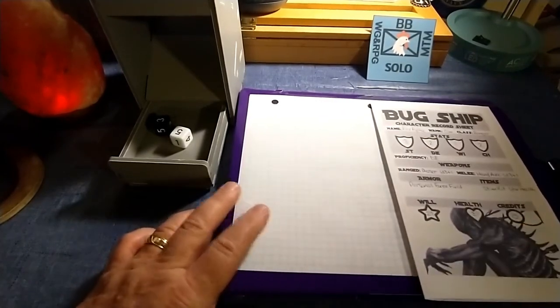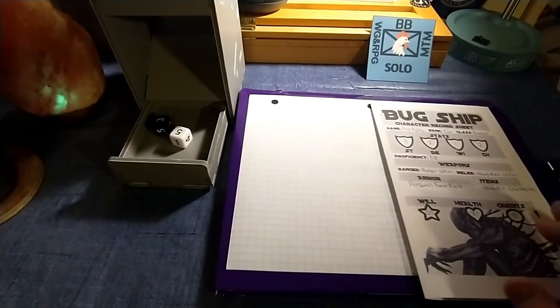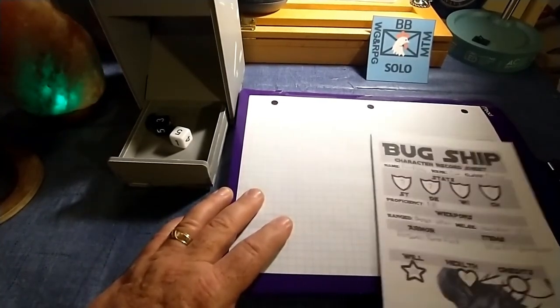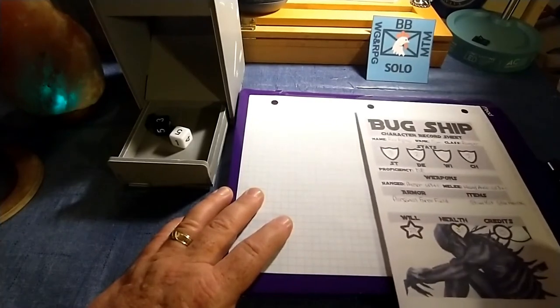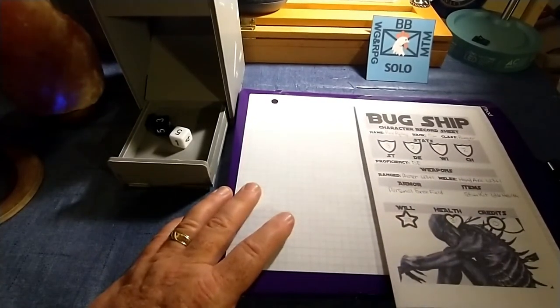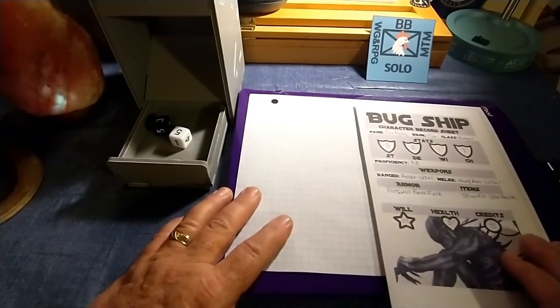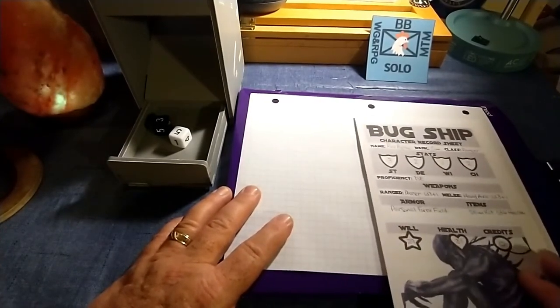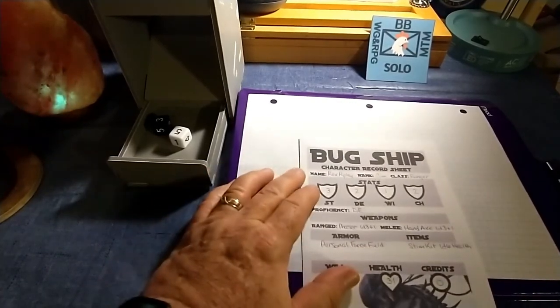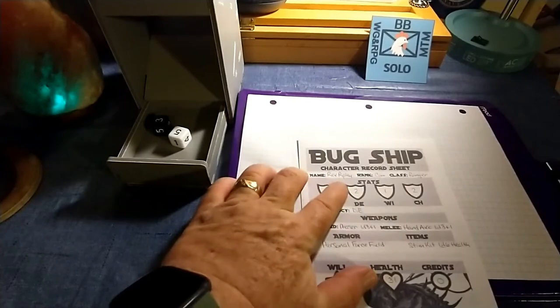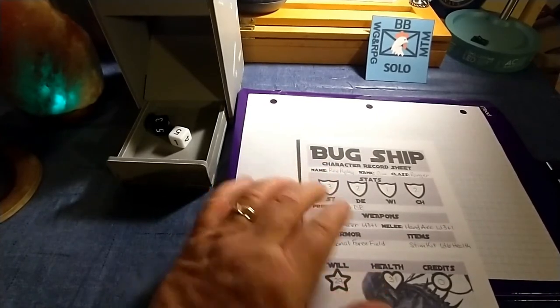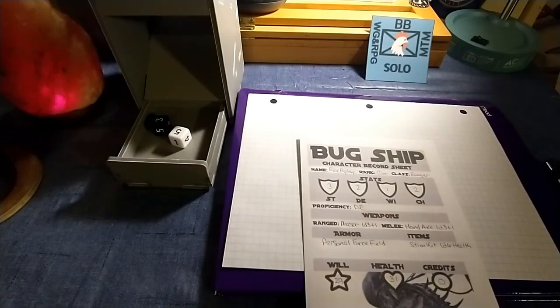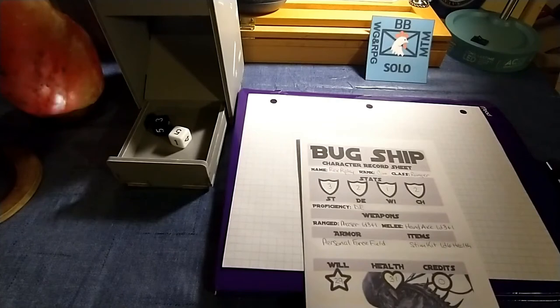So the first thing you do in this game is of course create your character. For saving time's sake, I have already done that. The first thing you do is roll for your credits. Believe it or not, I honestly rolled a 12, two natural sixes. So I started out with 12 credits. I've named my character in honor of Alien, Rex Ripley. His rank is Command and, you know, maybe a better name for that would be Department or Division, but no biggie.